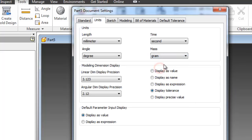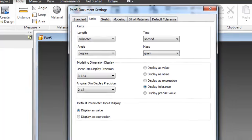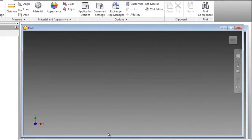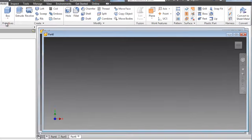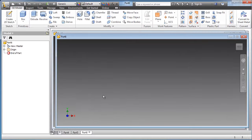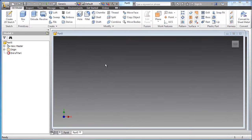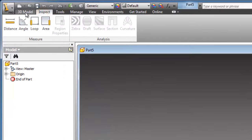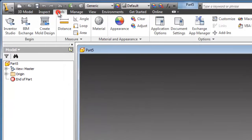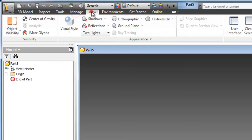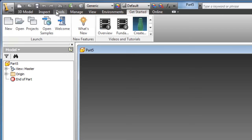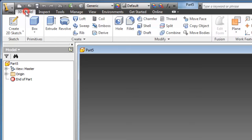With part from here, if we look at the interface we can see it is divided in sections: 3D model, inspect, tool, manage, view, environment, get started.